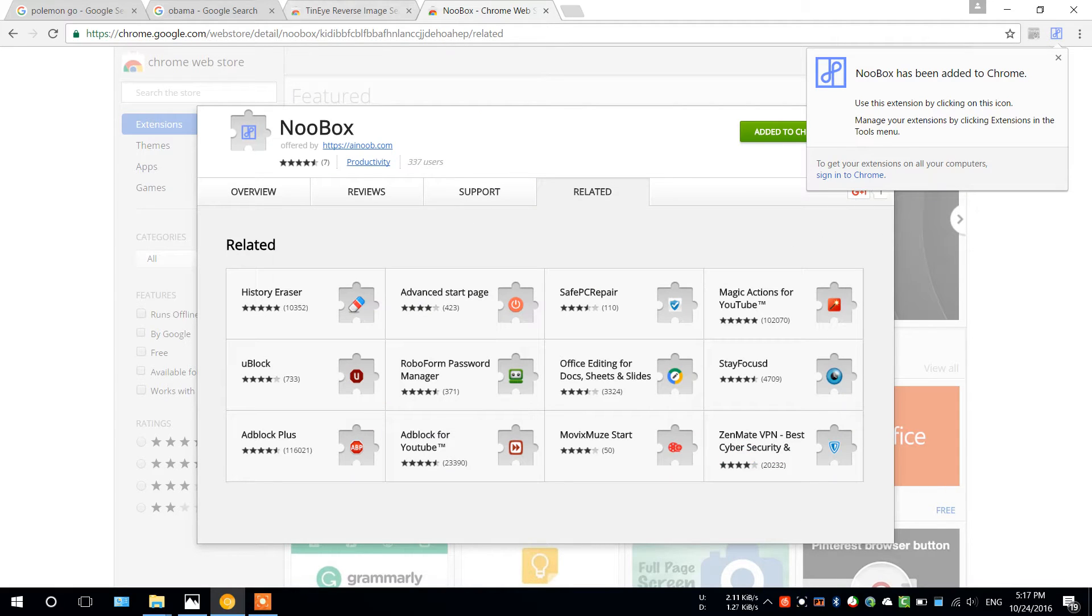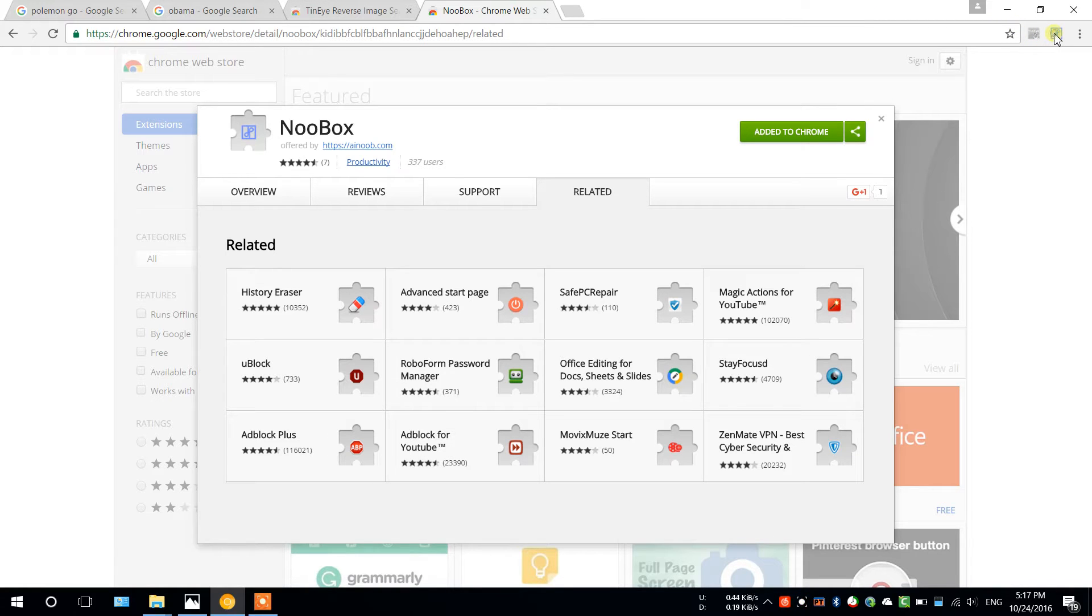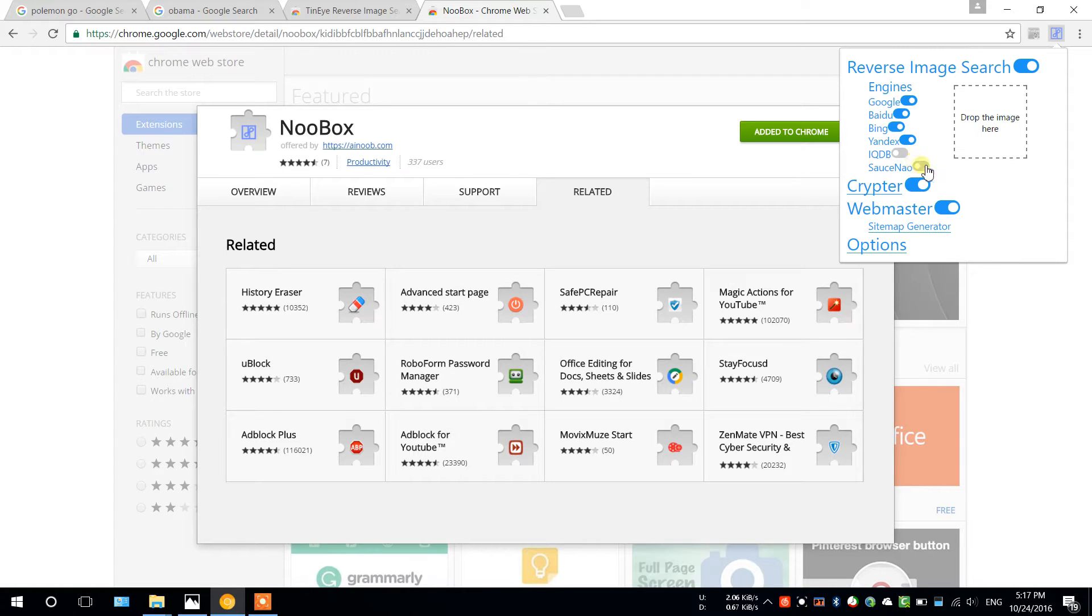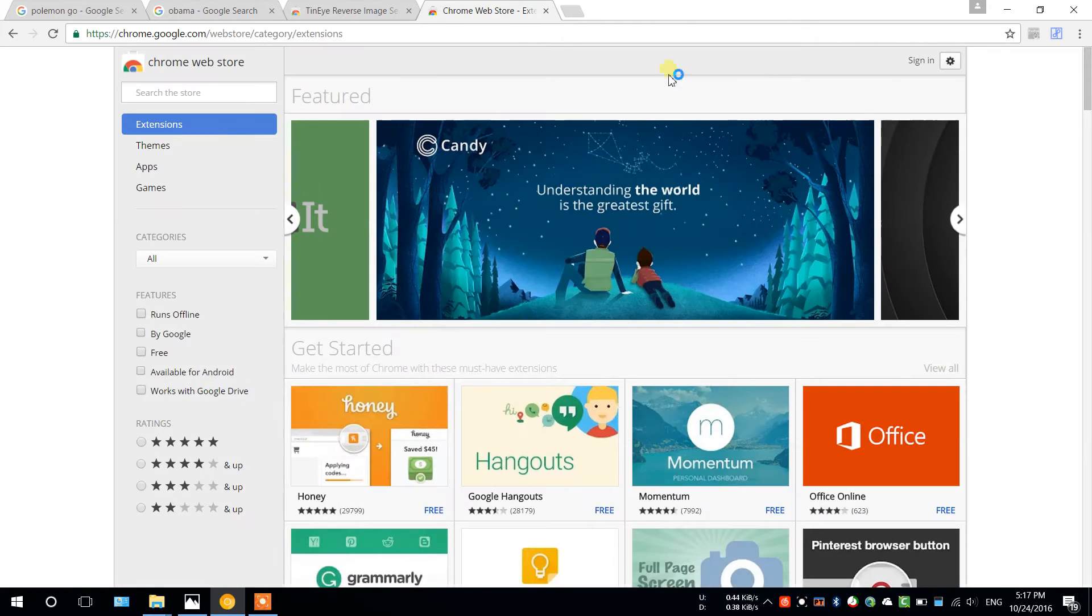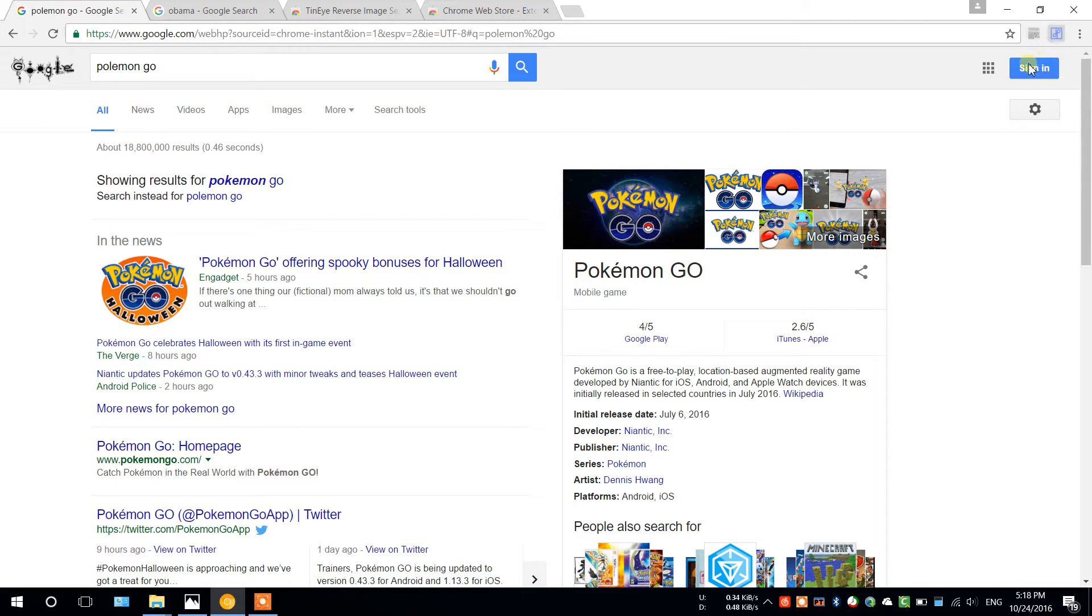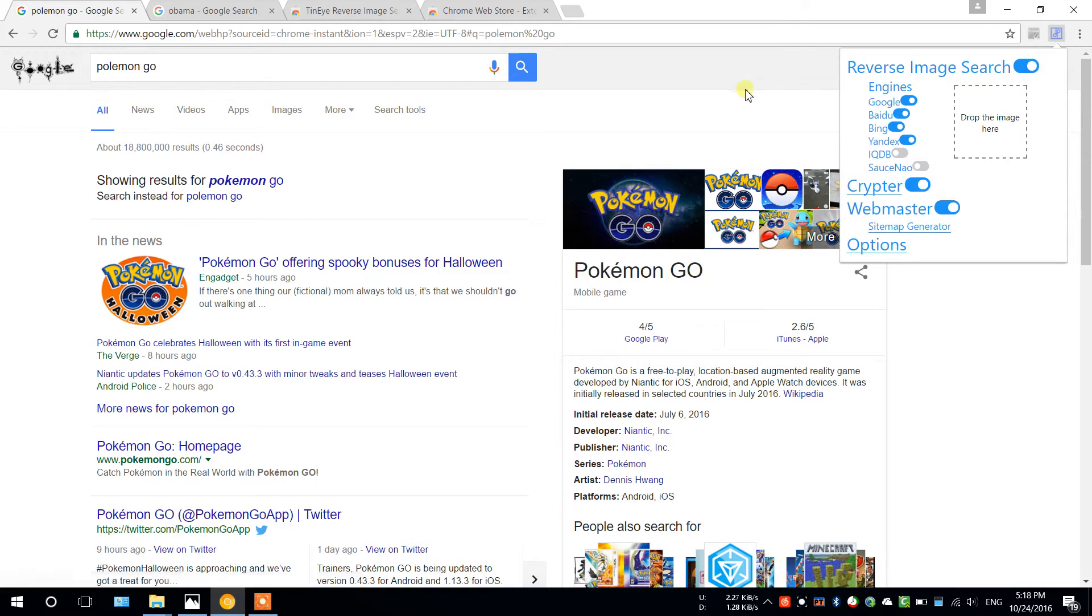And there you have it. So for Noobox, one thing I think you might want to notice is if you're not searching for anime, close the bottom two because they contain anime pictures. If you are, then open them, because Noobox will use these engines to search.